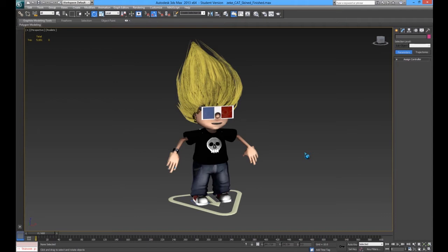Hello, hello, hello. Okay, so for this one we're now going to start doing animation.